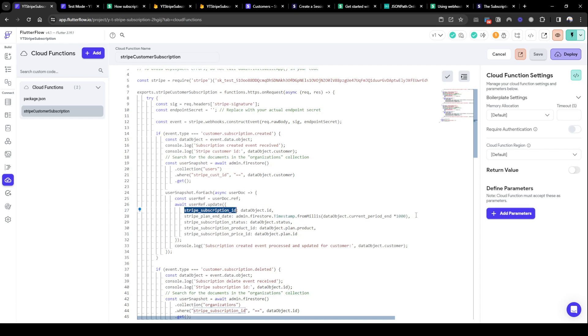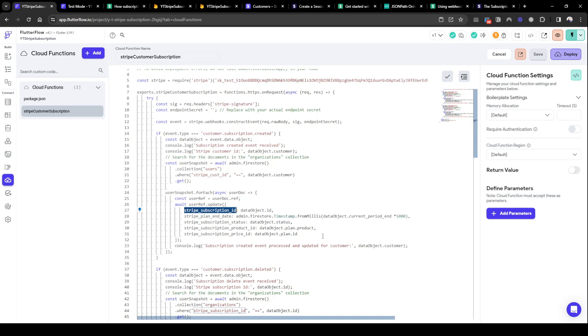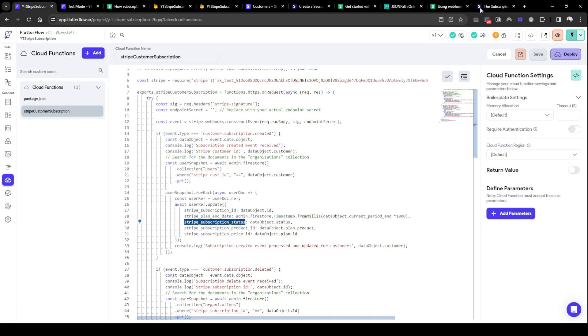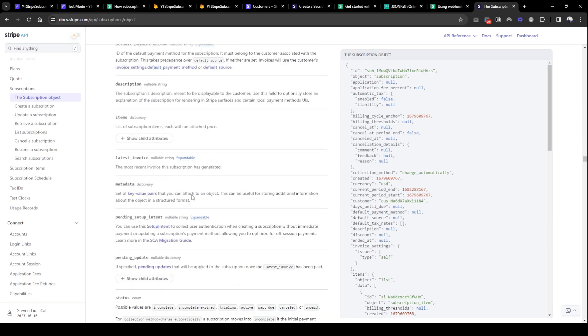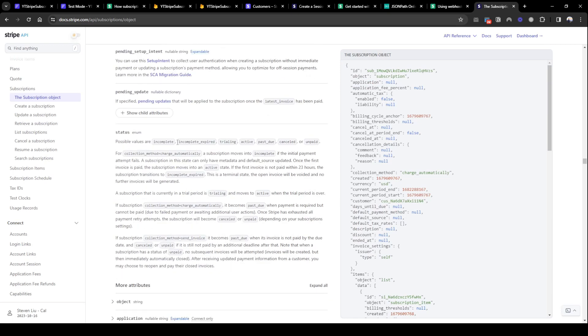If it's monthly it's going to be every month. So today if it's March the 1st, the end date is going to be April the 1st. And then the status of the subscription. You should read about statuses as well: incomplete, expired, trialing, active, past due, canceled, unpaid.